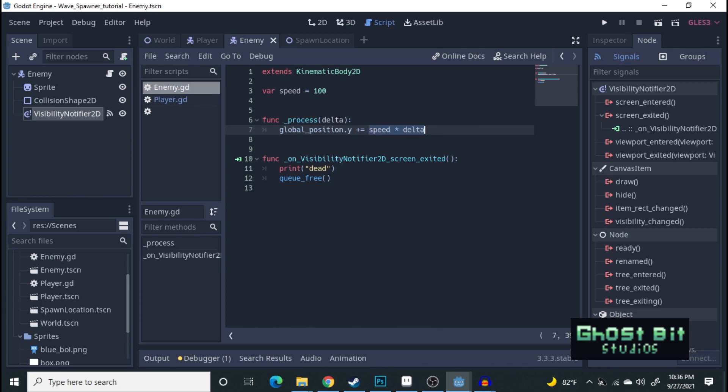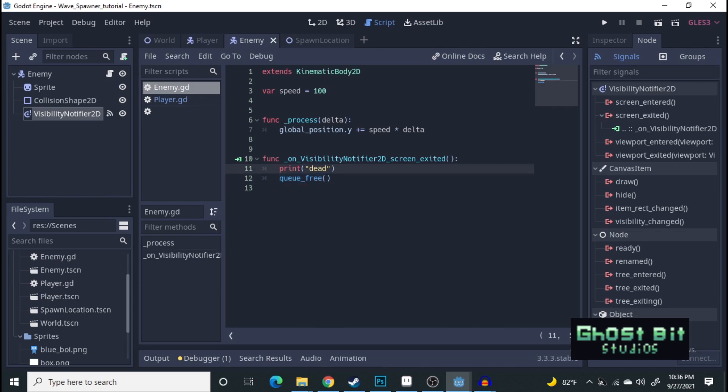And then the speed times delta. And then the visibility notifier 2D, when the enemy is gone from the screen, we simply queue free. No need to do print. I just do that to make sure that it is working.